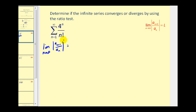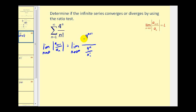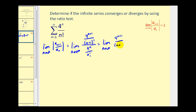The terms in this series are always positive, so we don't have to worry about the absolute value. a sub n is the given formula four to the nth divided by n factorial, which means a sub n plus one will be four to the n plus one power divided by n plus one factorial. Let's go ahead and convert this to a product of two fractions. So we'll have four to the n plus one divided by n plus one factorial, times the reciprocal, which is n factorial over four to the n.